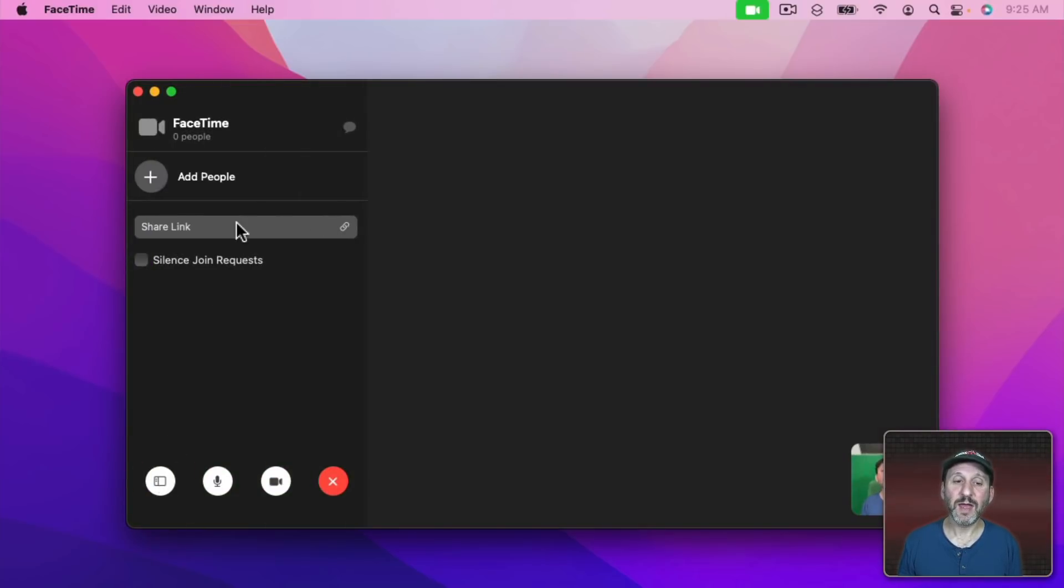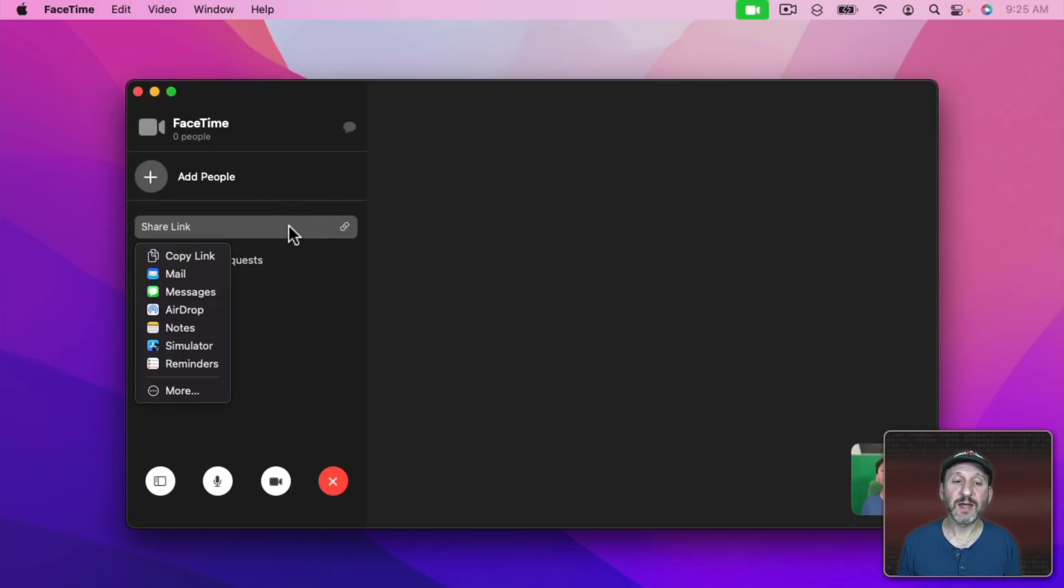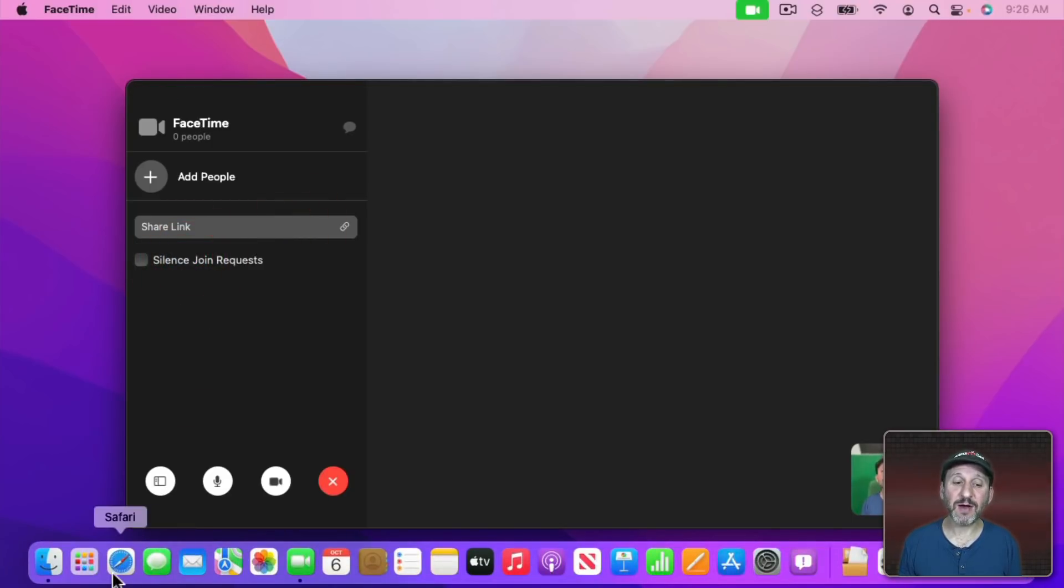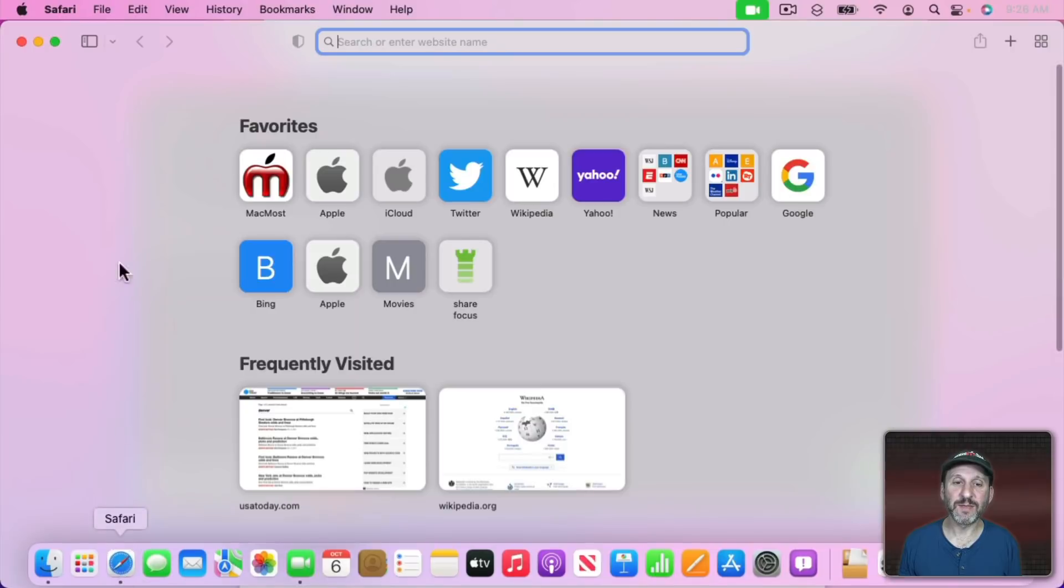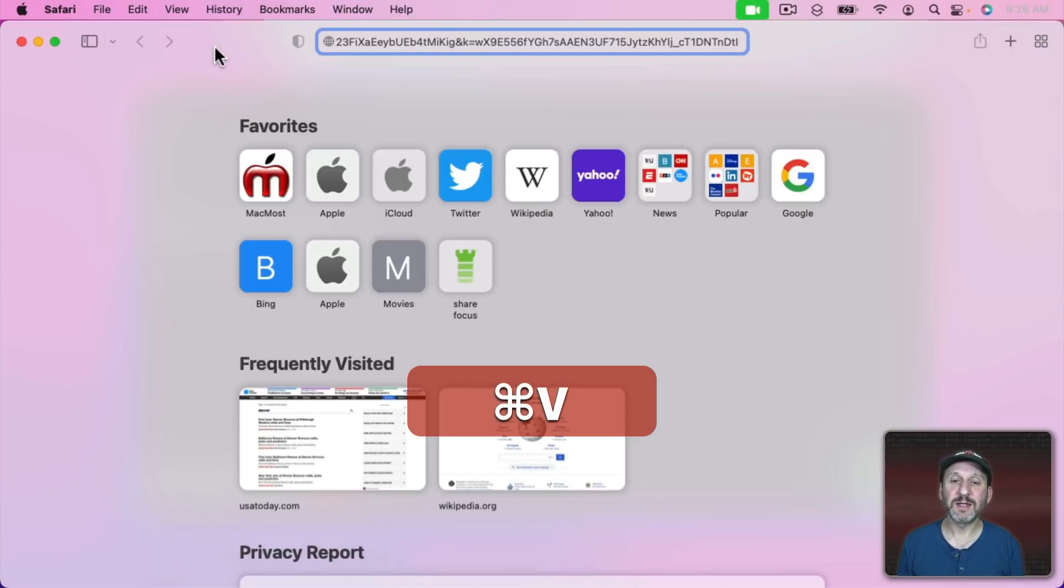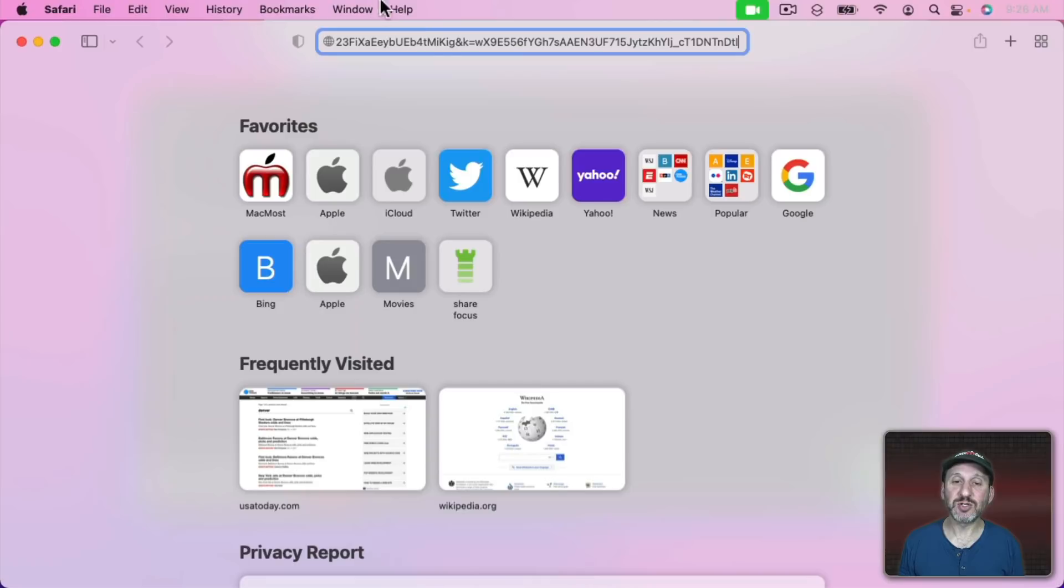I can click here and I can Add People or Share the link. So let's Share the link and I'm going to Copy the link. Now the link itself is just a web link. So let's go into Safari and I'm going to Paste this link in. It's this really long URL here.